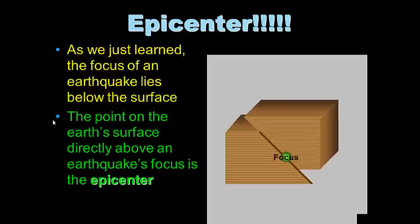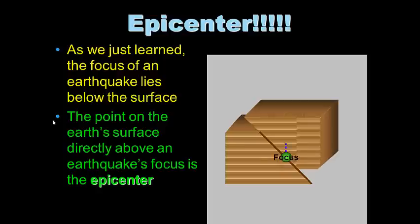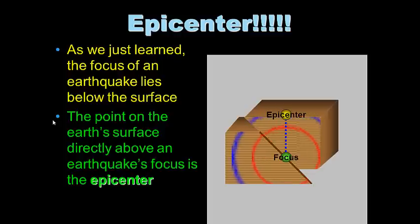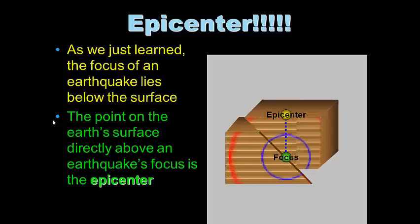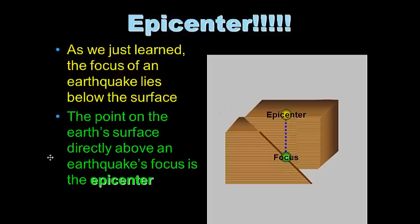If you were standing at the epicenter, you'd be standing at the point on Earth's surface directly above the focus. Somewhere beneath your feet is the earthquake's focus — it could be shallow or really deep. The epicenter is the point on the Earth's surface directly above an earthquake's focus.